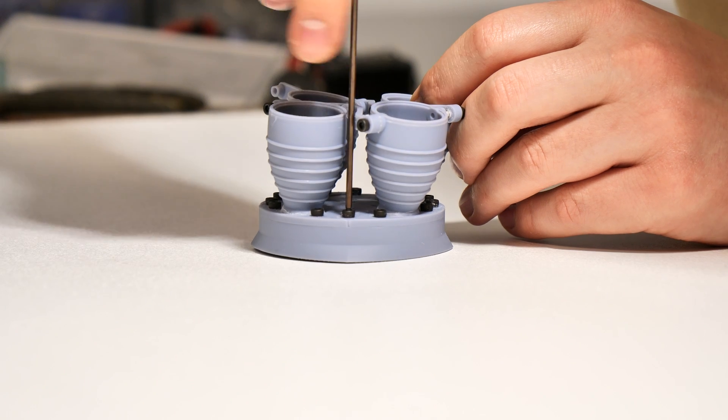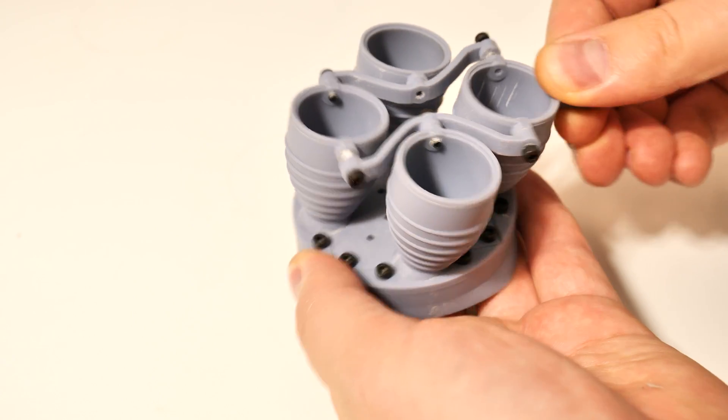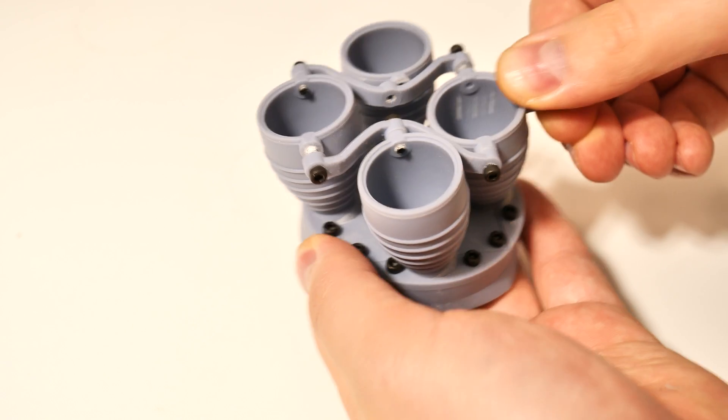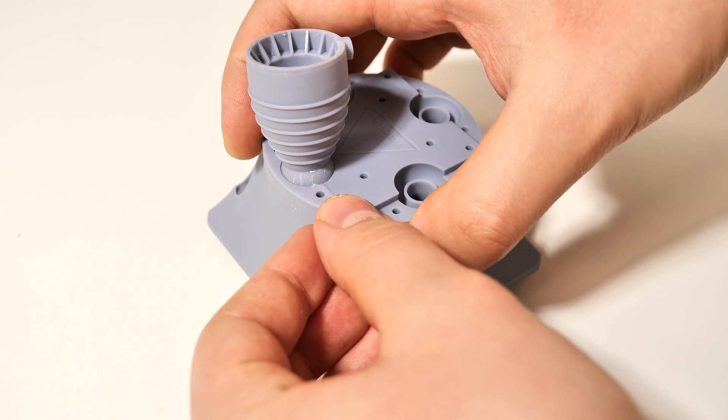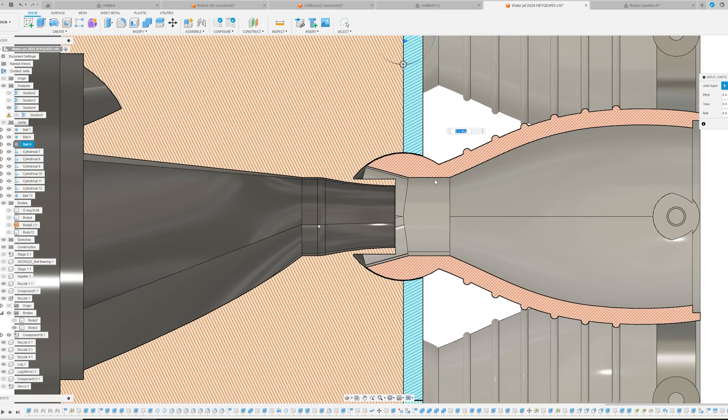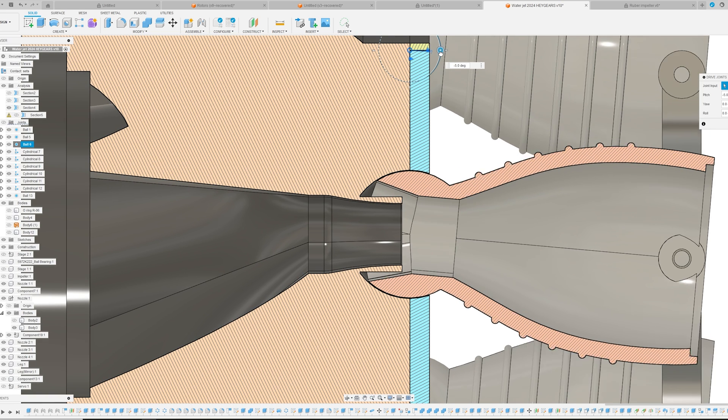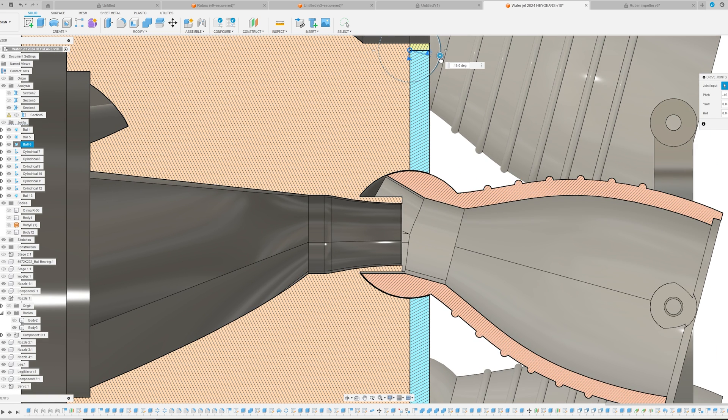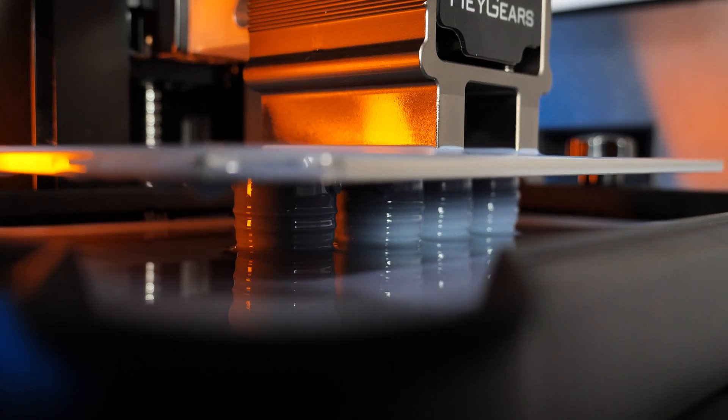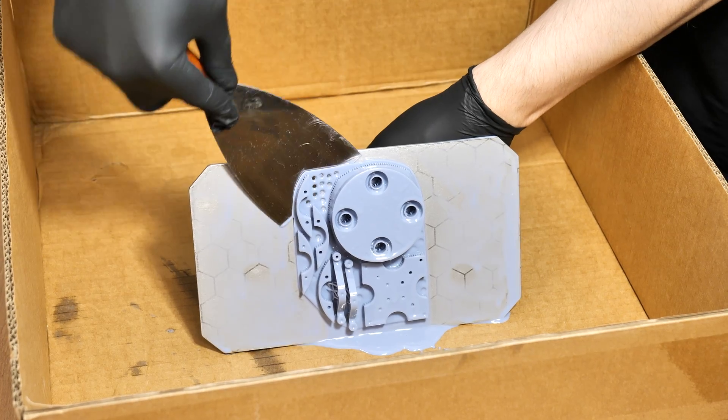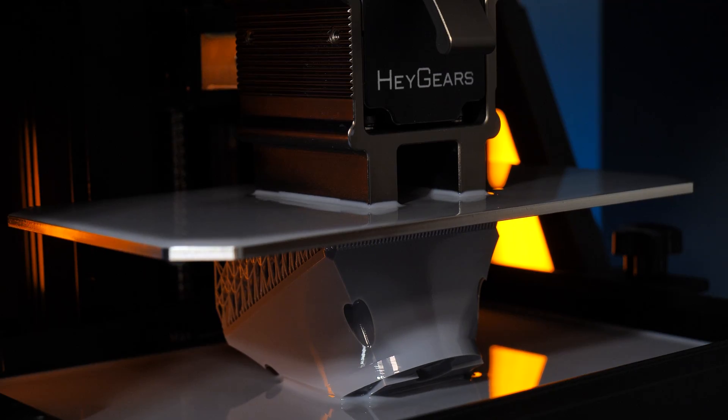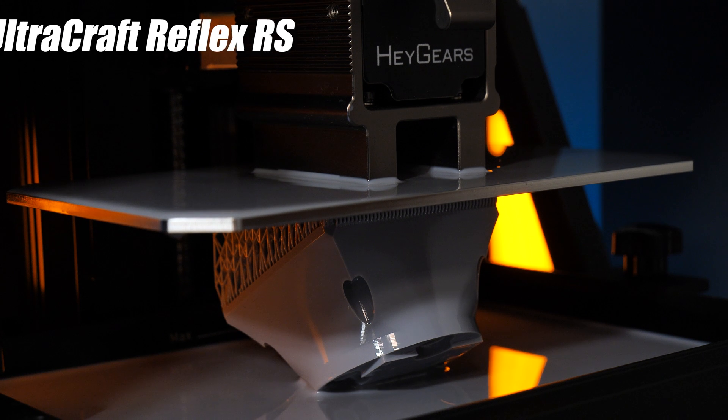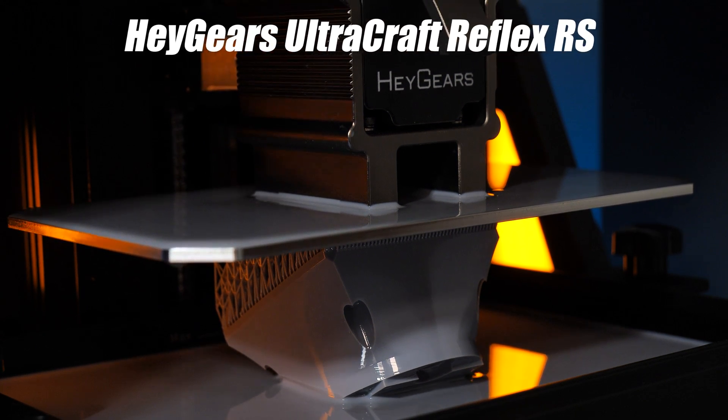The bucket section was the most complicated part of this whole project. I messed up multiple times. It was difficult because we are using ball joints and the clearances have to be insane. To get this part working, there is no other way but to use a resin printer. Actually, everything for this waterjet is printed with resin, and for the printer I used Heygears Ultragraft Reflex RS.